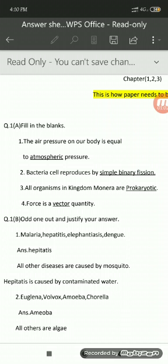For fill in the blanks, you have to write the complete statement, write down the answer, underline the answer, and only then you get the required marks. For question number 1A fill in the blanks, we have to write the complete statement, write the question number, underline the answer, and then move ahead to the next question.